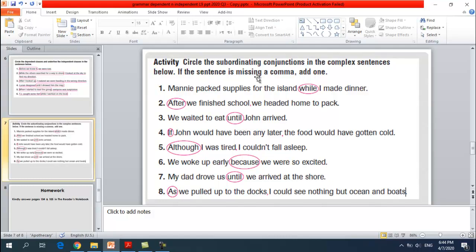Let's move to another exercise. Circle the subordinating conjunctions in the complex sentences below. If the sentence is missing a comma, add one. Remember: you add a comma if the subordinating conjunction comes at the beginning of the sentence.